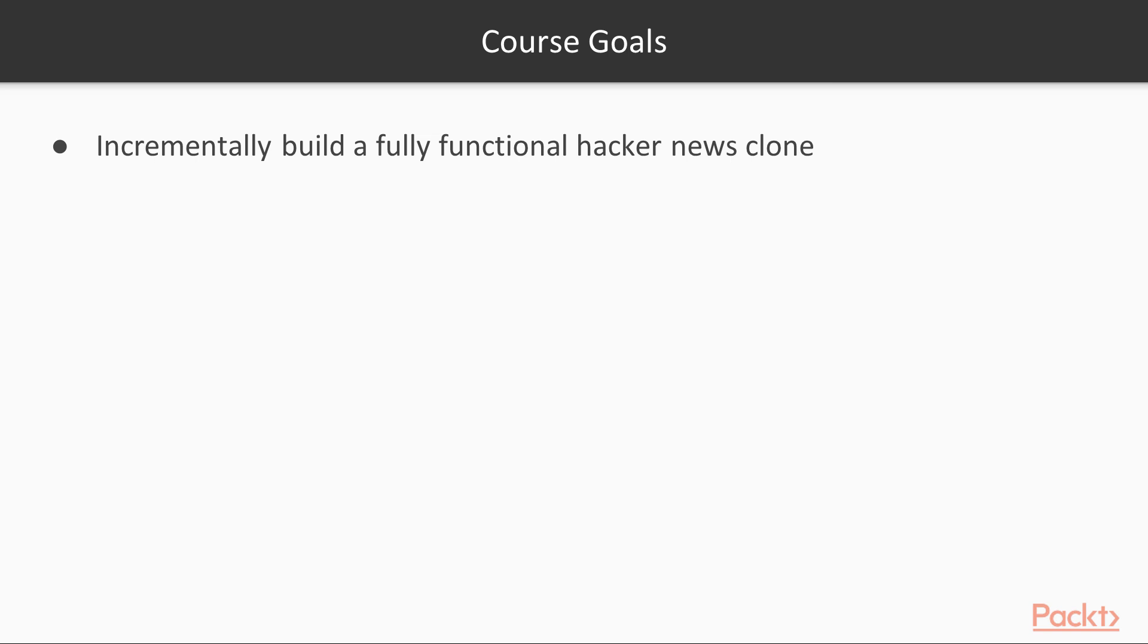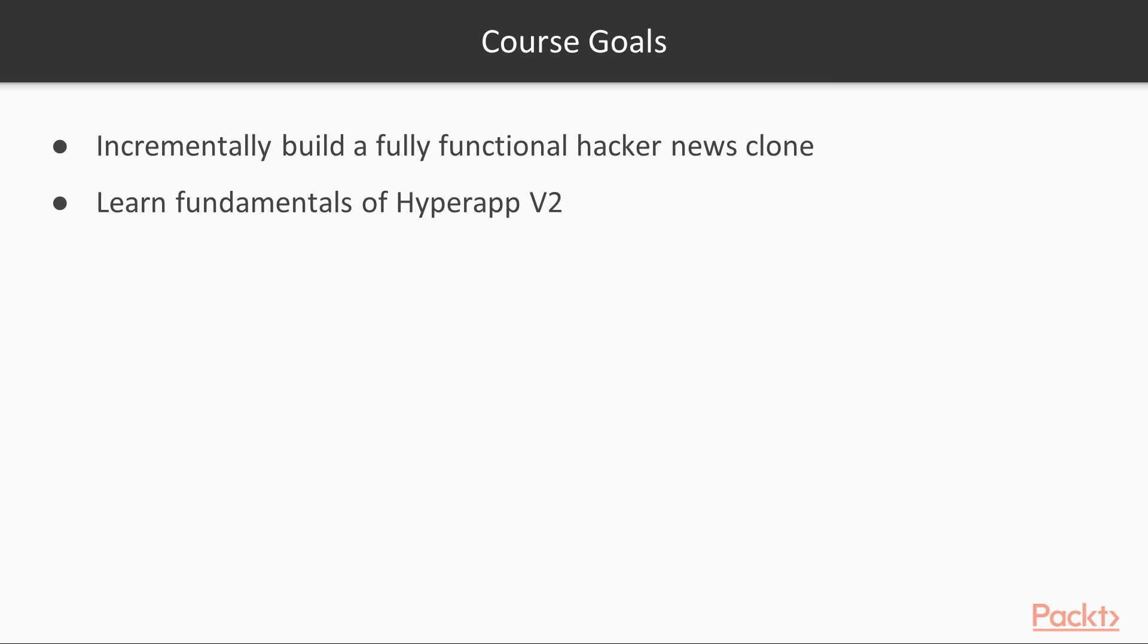Throughout this course, while building this HyperNews application, you'll learn all the fundamentals of HyperApp 2, from the basic building blocks all the way to understanding how HyperApp works behind the scenes.